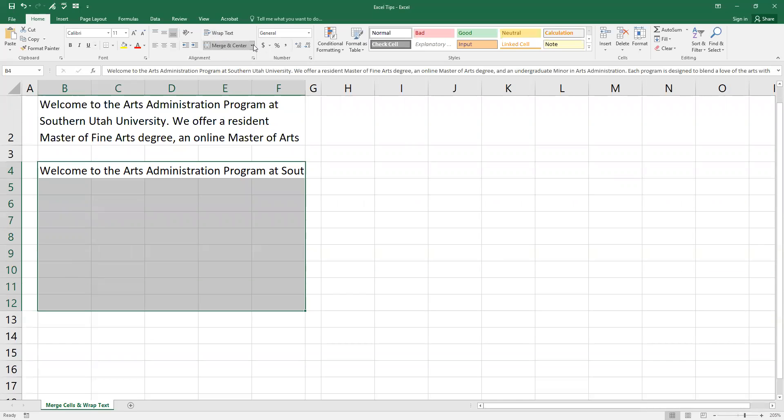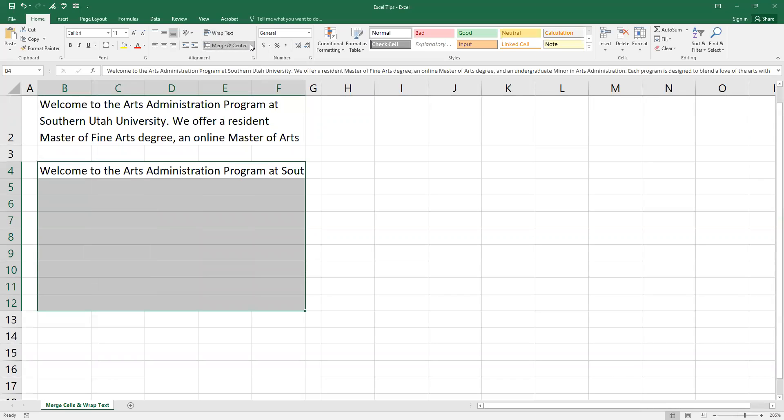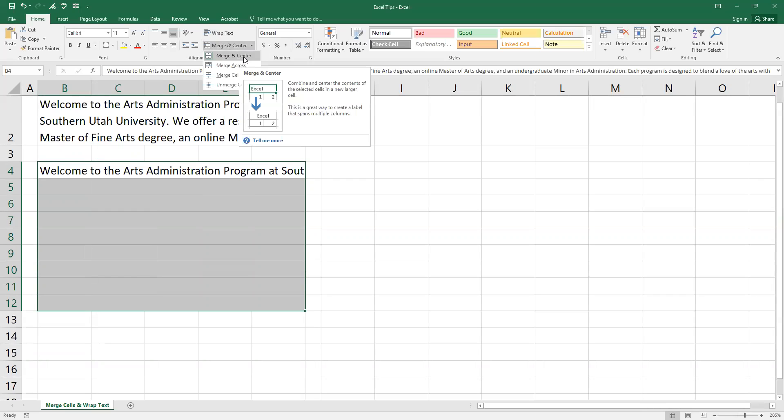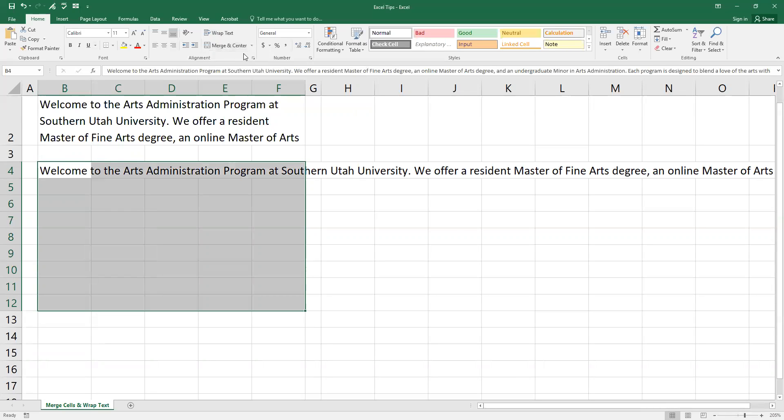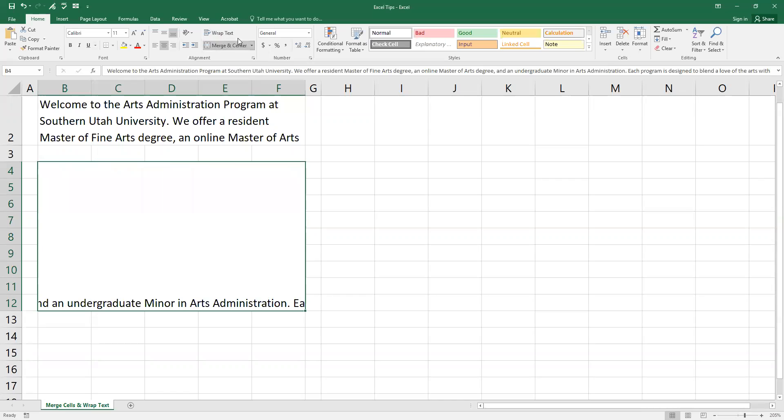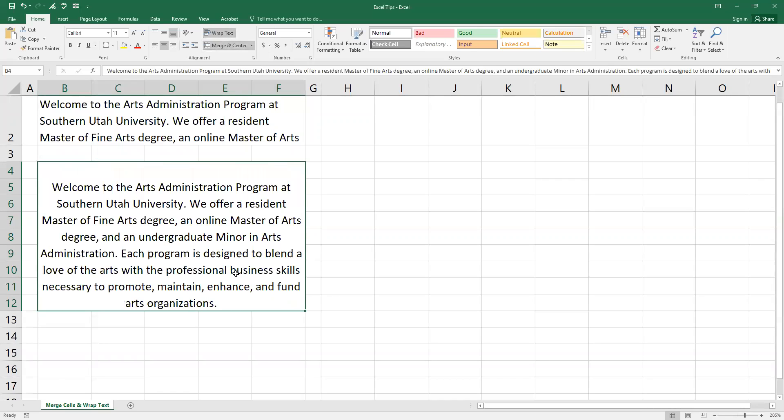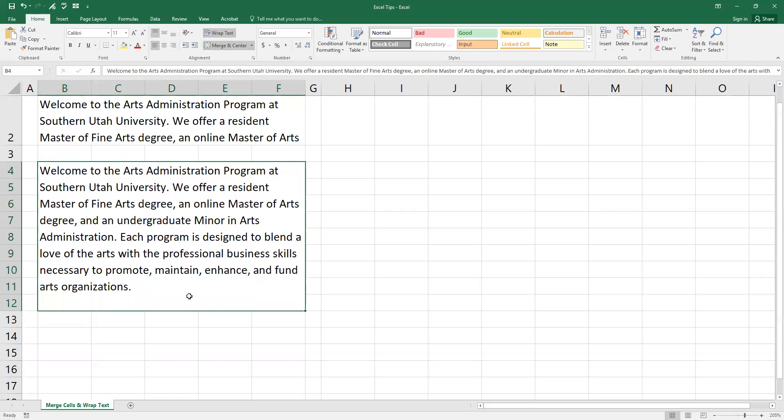So instead of merging there, I'm going to merge and center all of these cells. And I'm going to wrap text. And then again, for me, I'm going to change my justification.